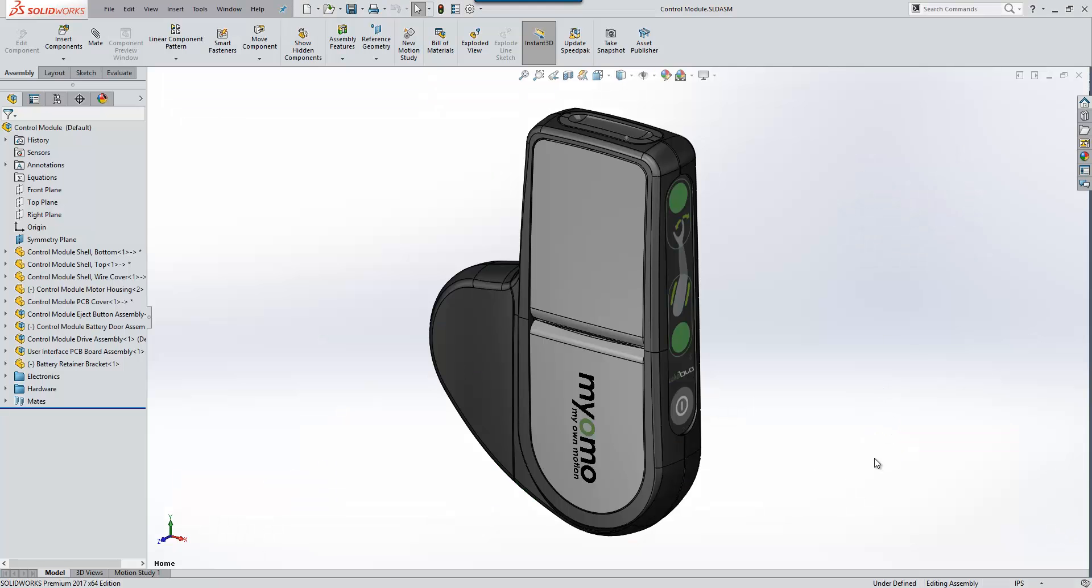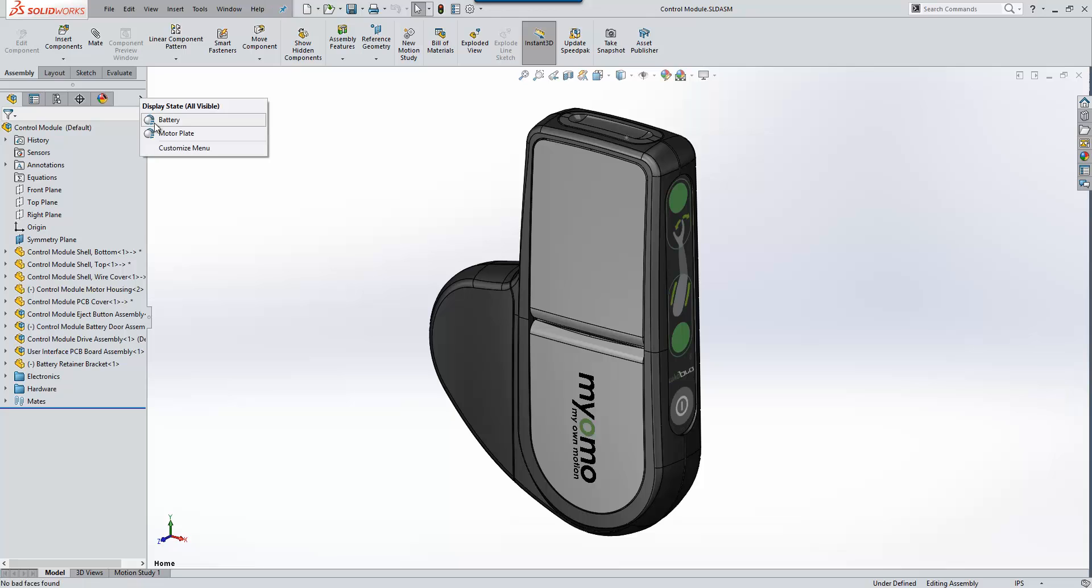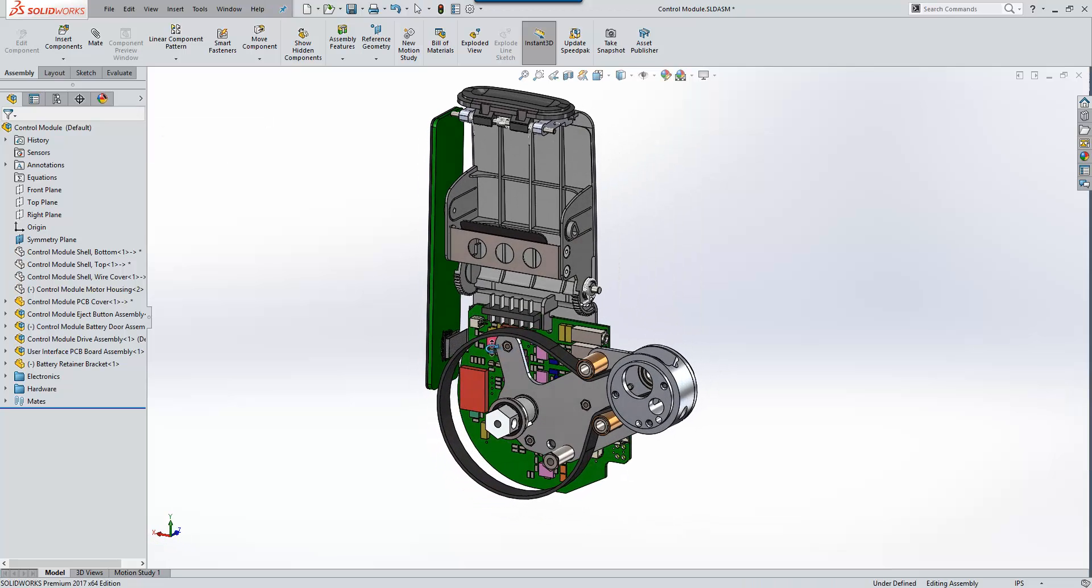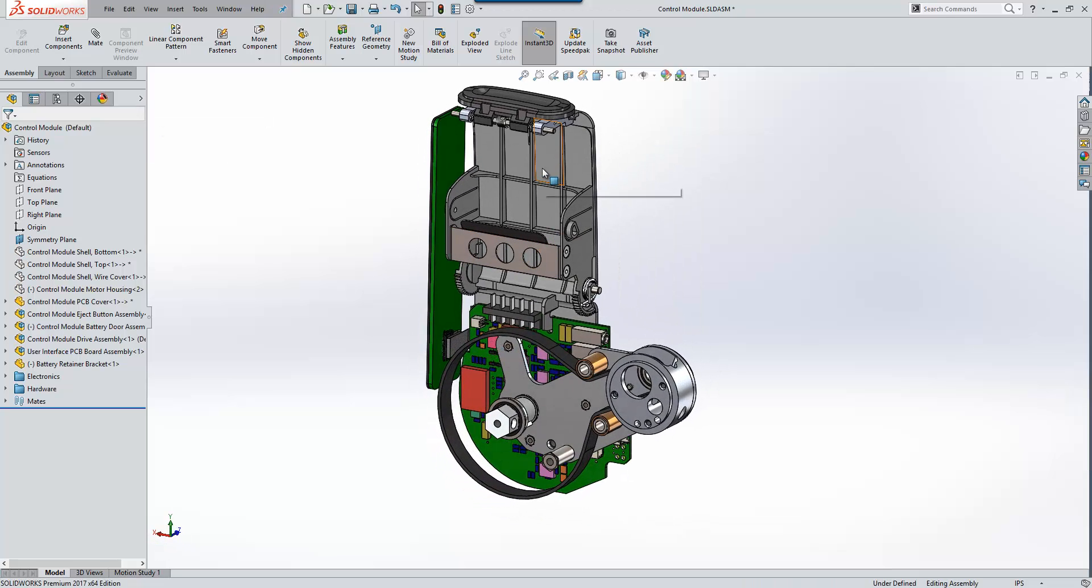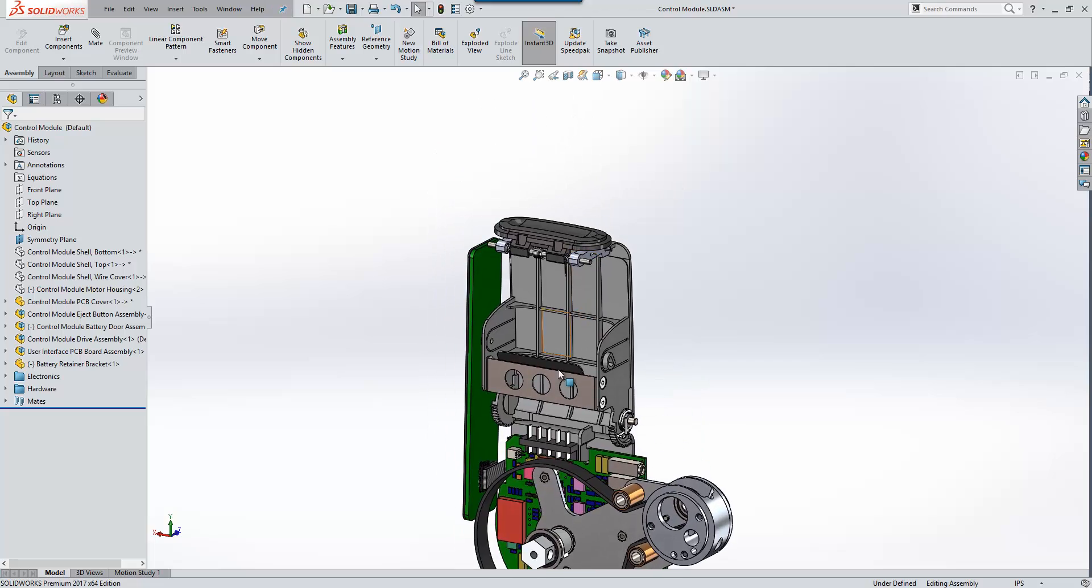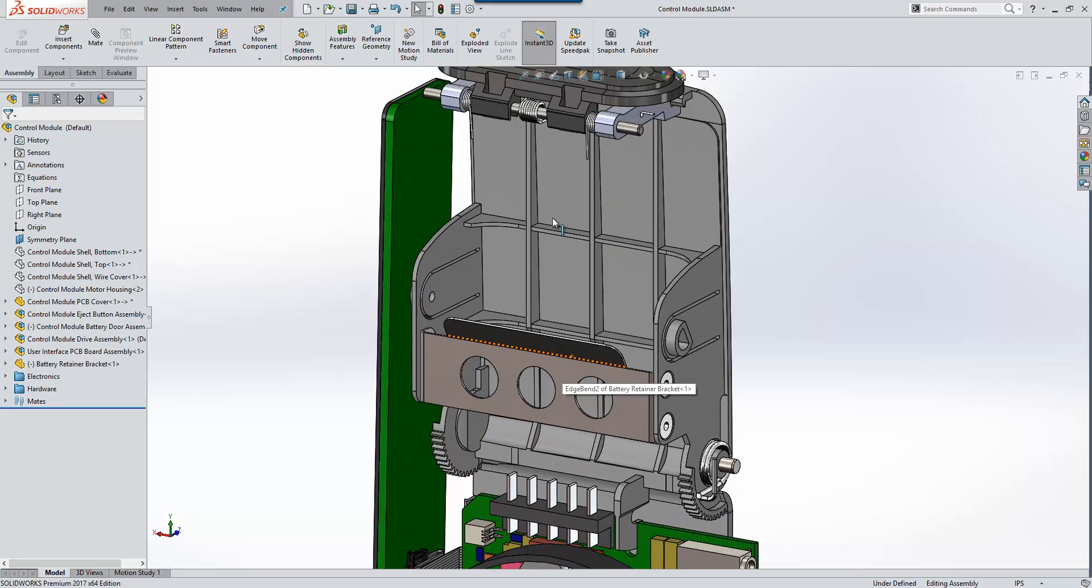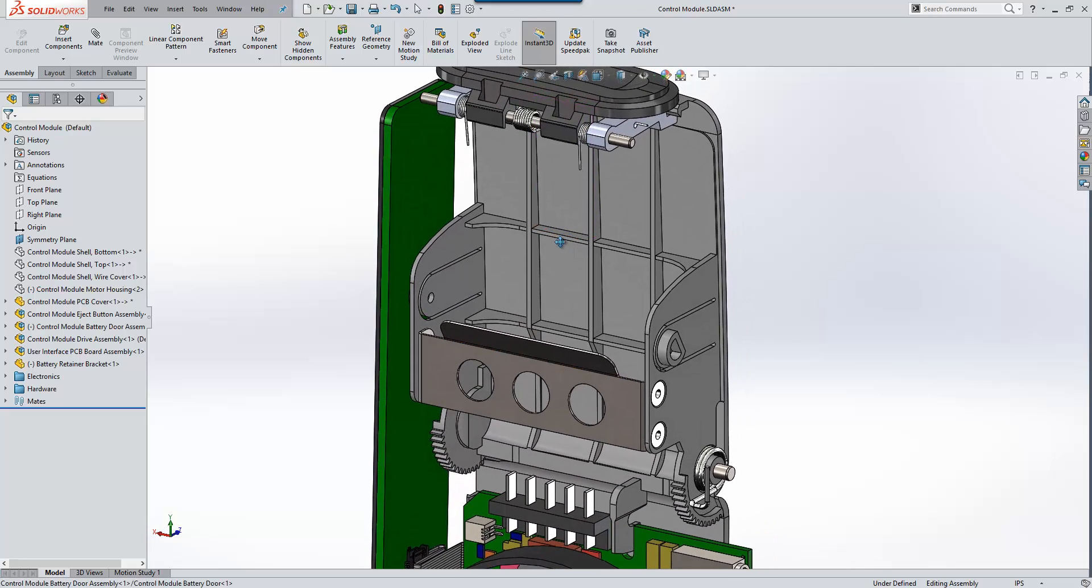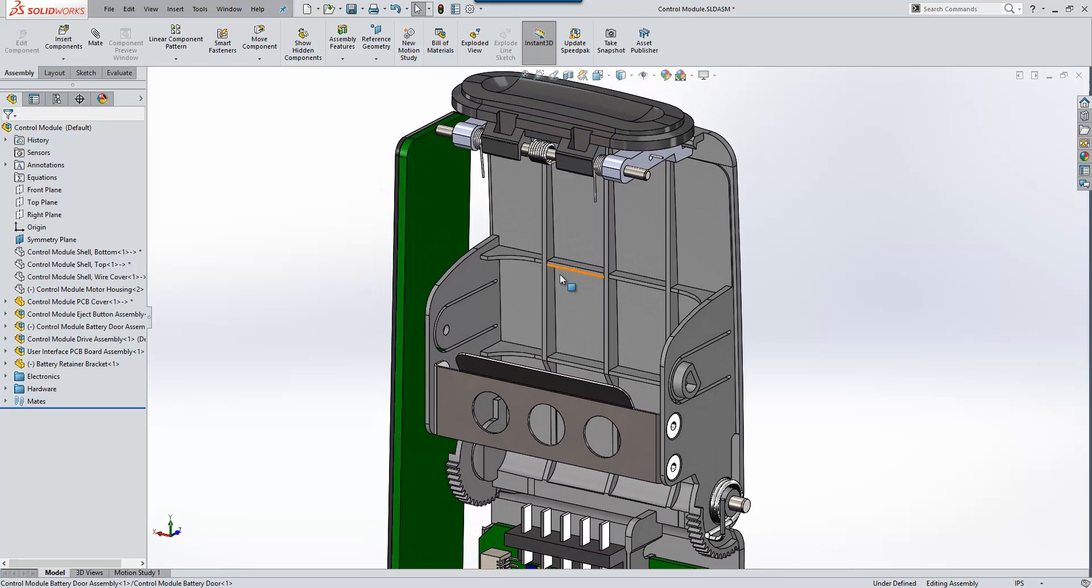I have the MyOMO control module here, and our colleagues have used Inventor to design the battery pack that we need to include in our assembly to ensure fit, form and function. I'm just going to switch over to a display state and take a look at where the battery needs to go. We're going to be inserting our Inventor-modeled battery pack into this area here.